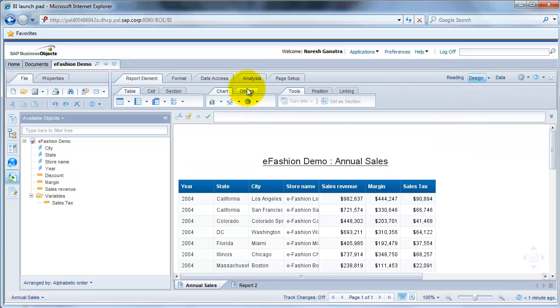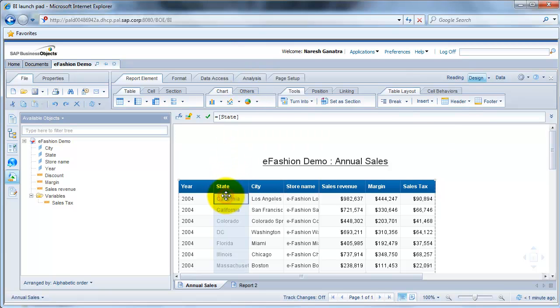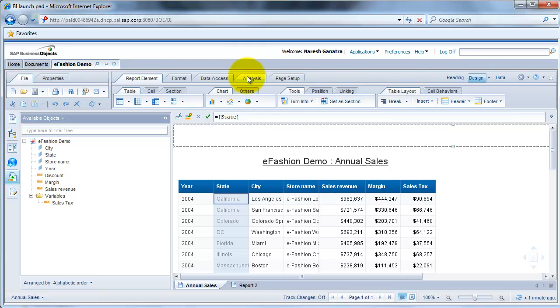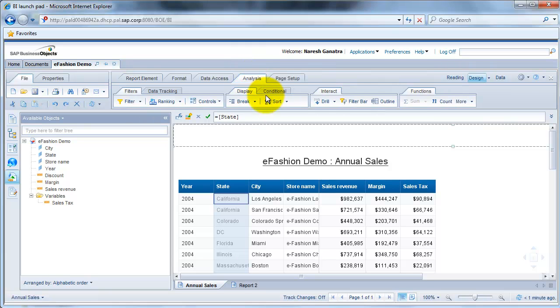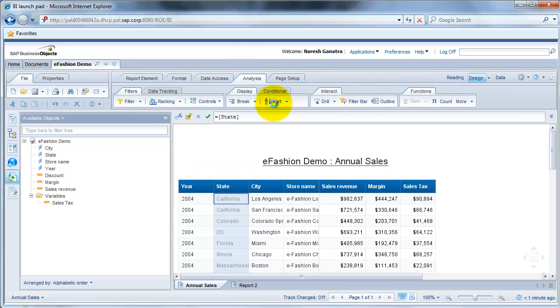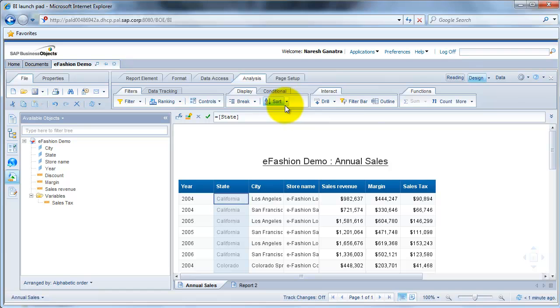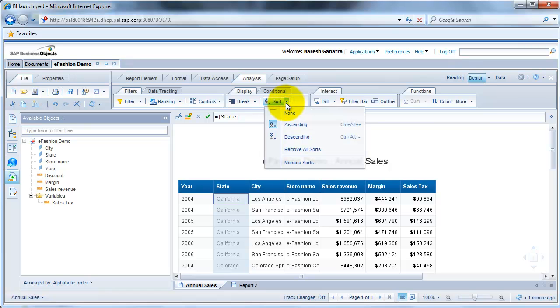Now by default your report is sorted on the first column. So in this case, it's sorted by year. If you wanted to sort it on some other column, you just click on the column name and go to analysis and then click on sort. Again, there are multiple options available for sorting, ascending and descending also.